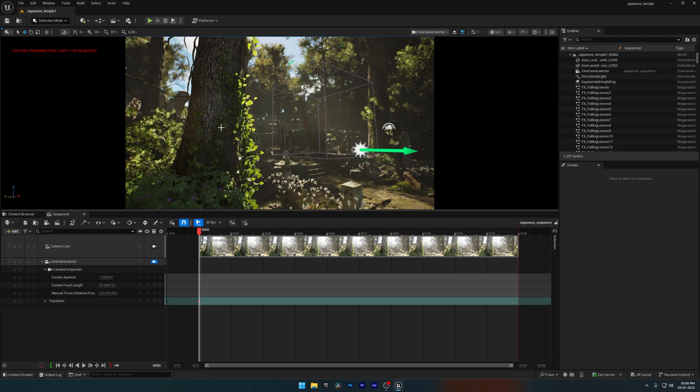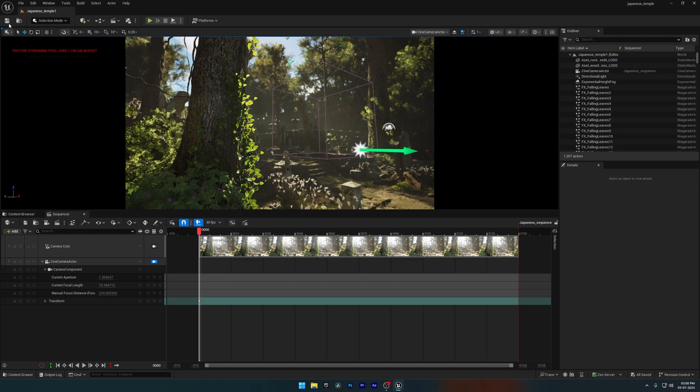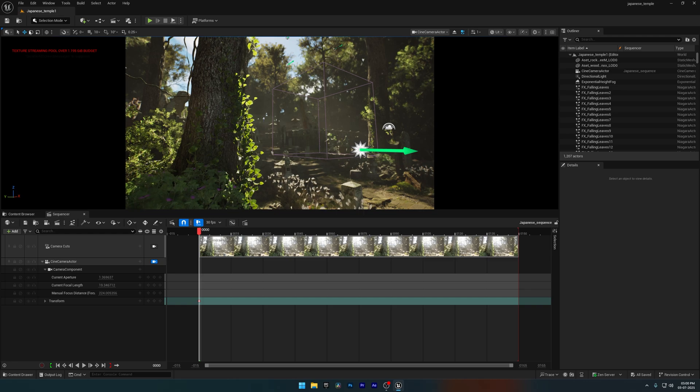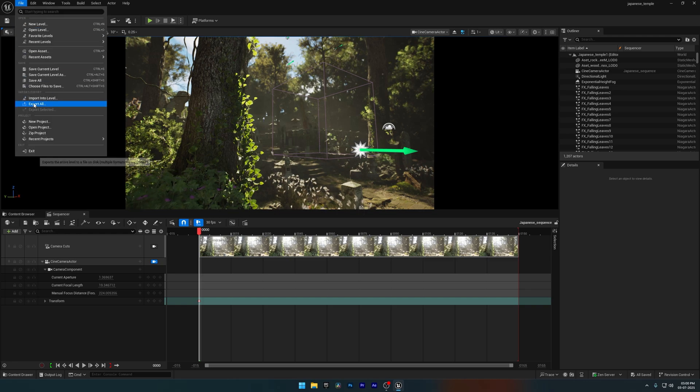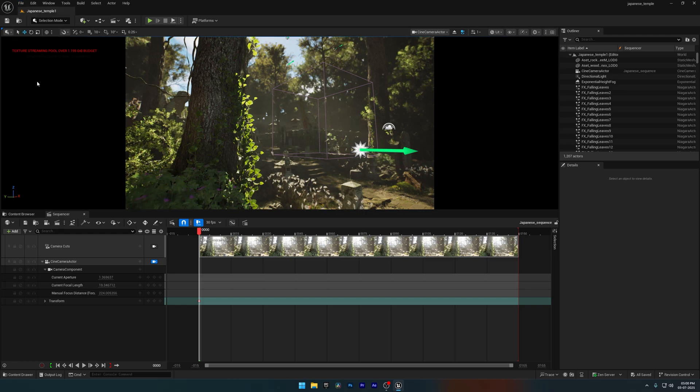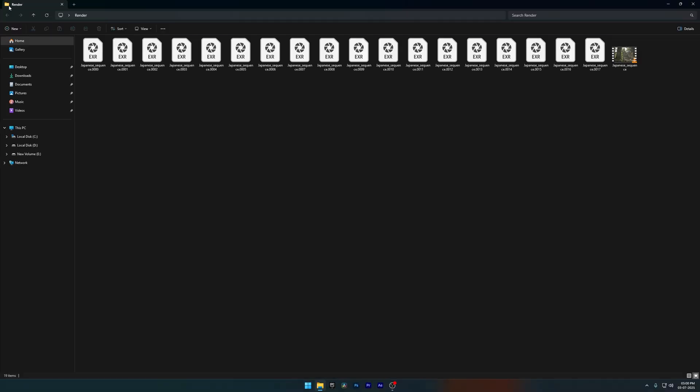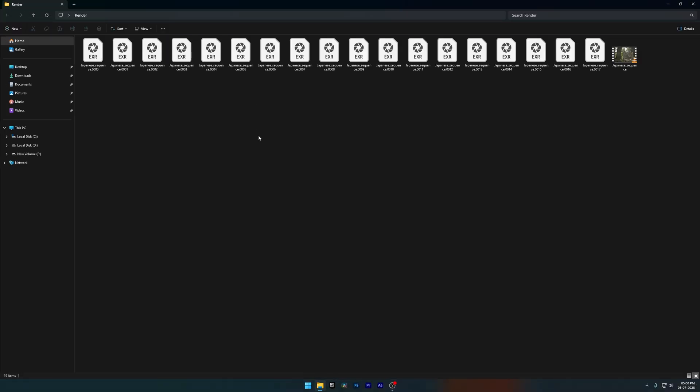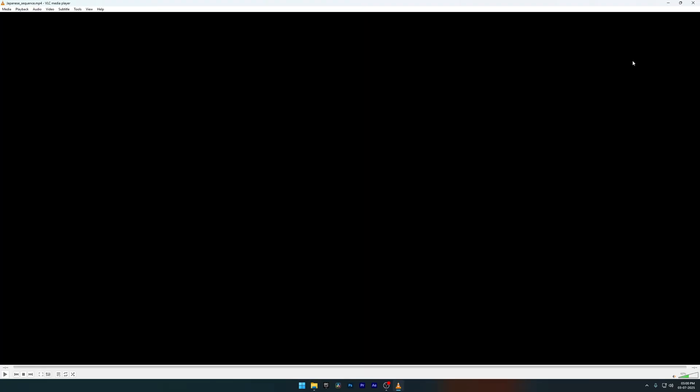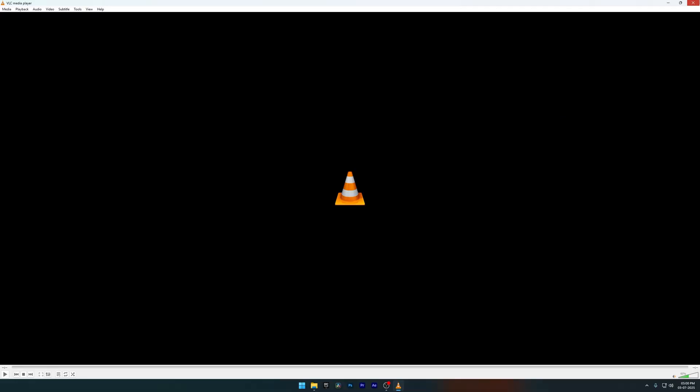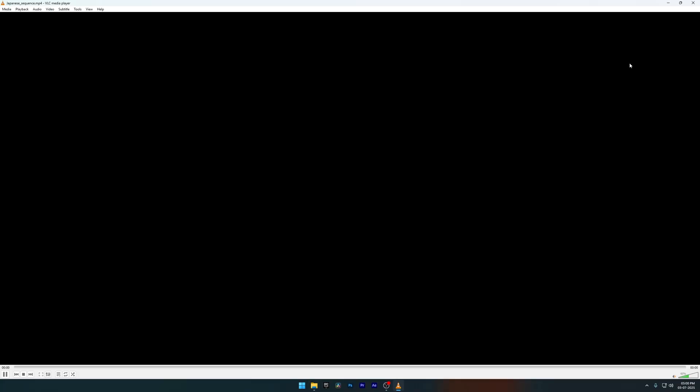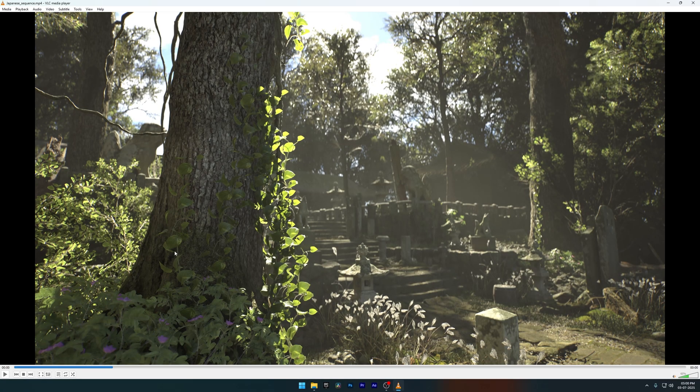Now our work in Unreal Engine is done. Let me show you the video we rendered in MP4 format and after that, I'll show you how to import the EXR frame sequence into Davinci Resolve. Since I only rendered 18 frames, the video is just about one second long. But as you can see, the render is high quality and perfect for color grading.